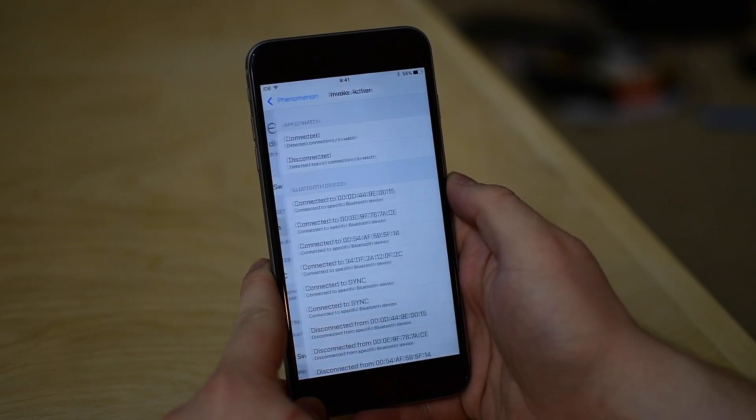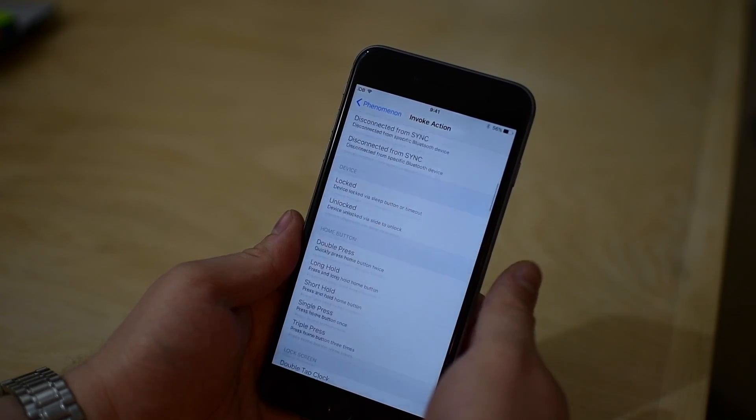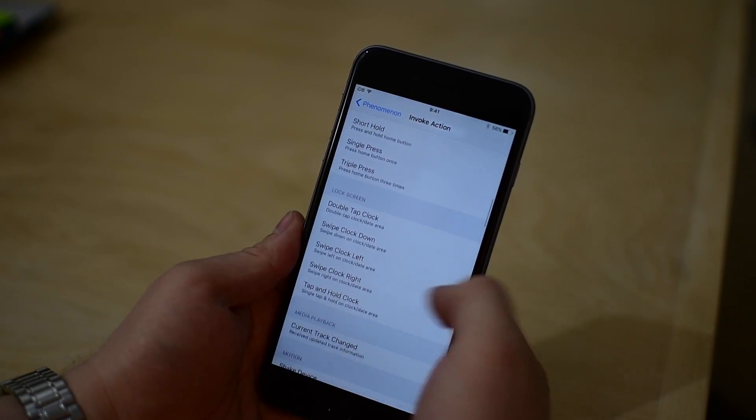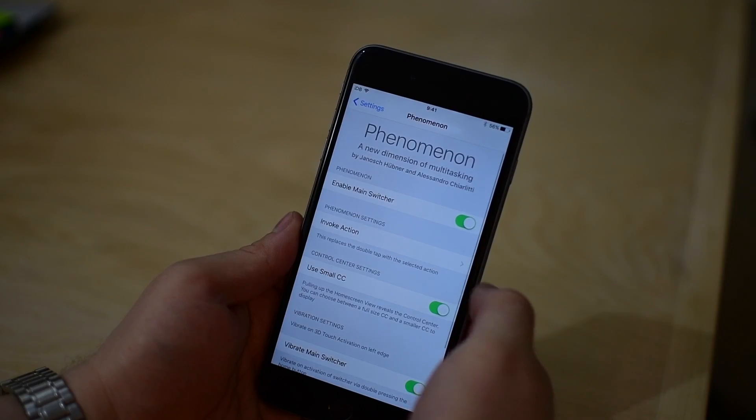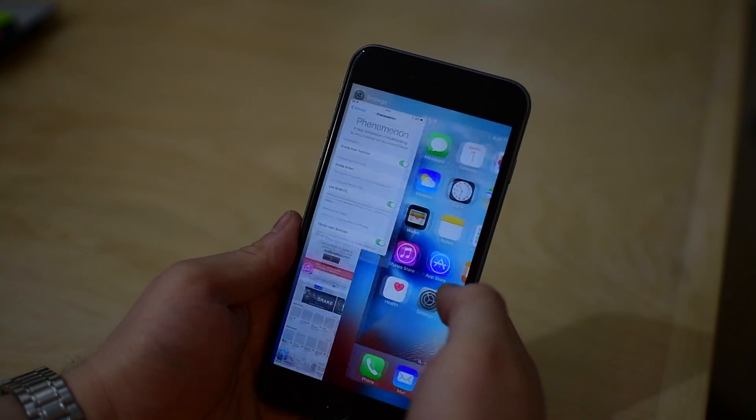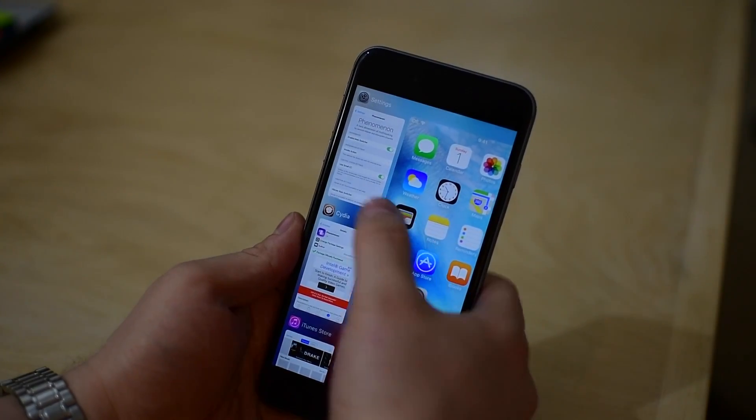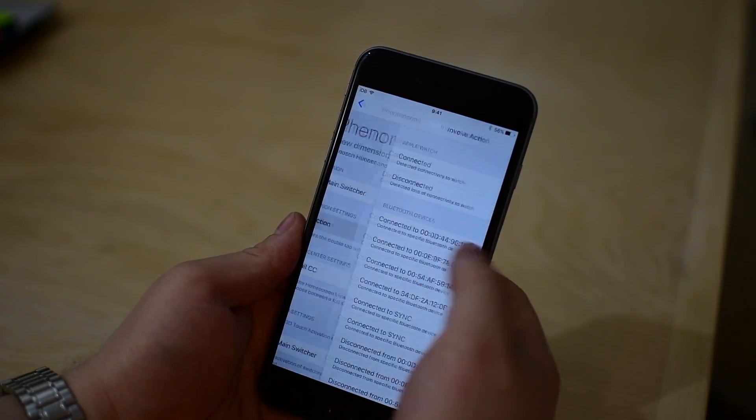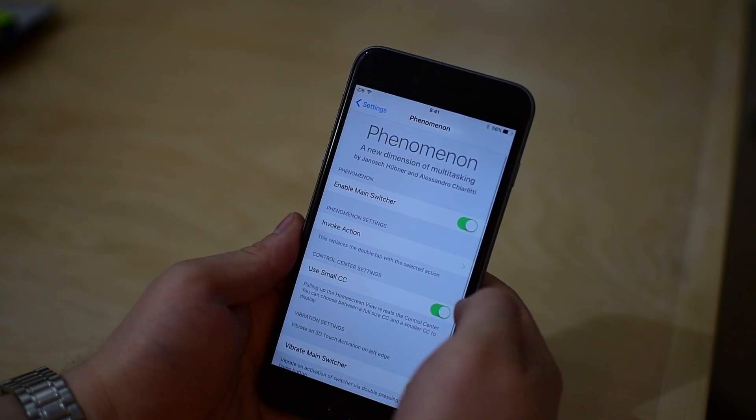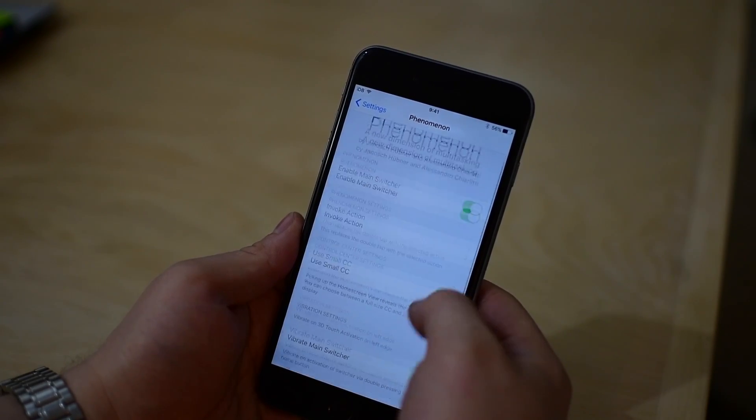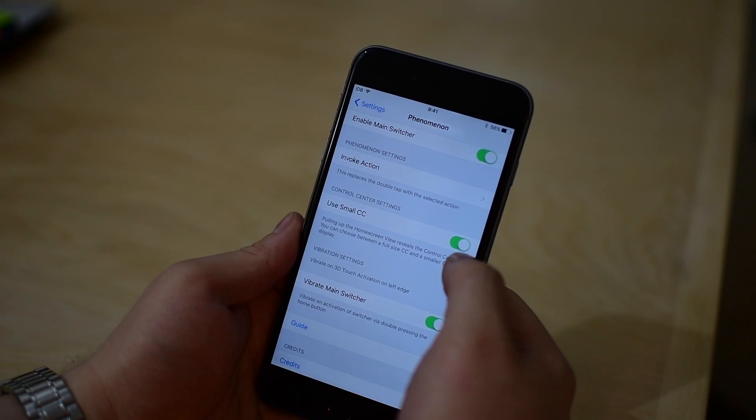First up is enabling Phenomenon. Then we can change the invoke action, so these are just different activator gestures. I have mine set up for a double tap of the home button, but you can choose other ones. You can also use a 3D touch gesture on the left side of the screen, but I'm on an older phone, so it won't work.